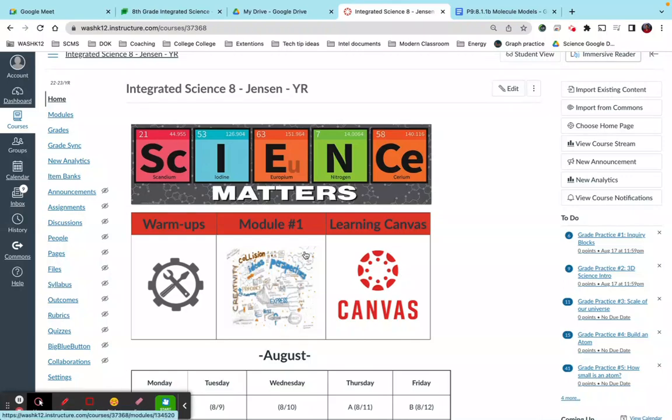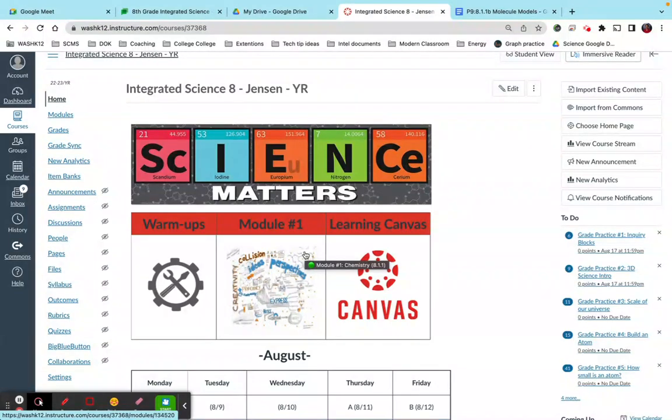Okay teachers, so in this quick tutorial I'm going to show you guys some advanced features in Canvas modules and how to restrict which assignments kids can see and which ones they cannot see until they progress.